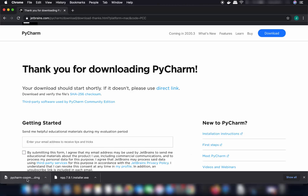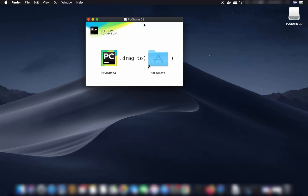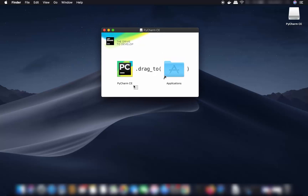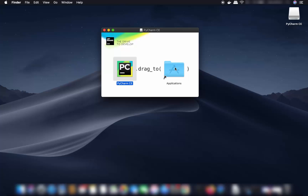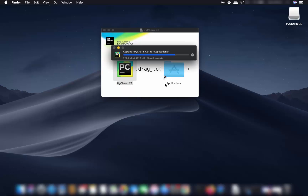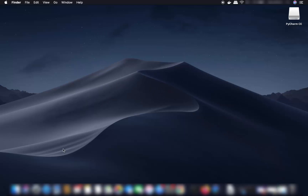Once the PyCharm Community DMG file is downloaded, click on it and minimize your browser. You'll see a window where you select the PyCharm CE file, then press Command and drag the icon into your Applications folder. This copies it to Applications, and PyCharm is now installed on your Mac.